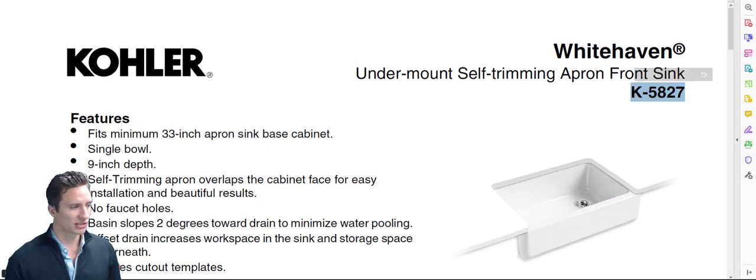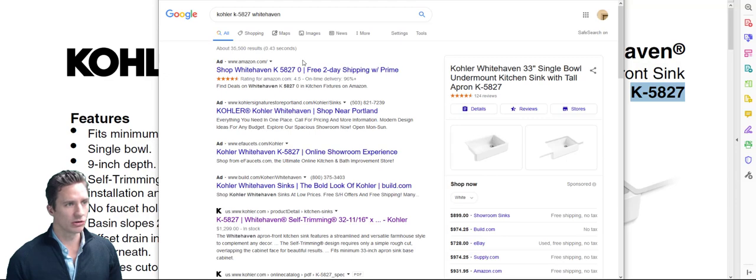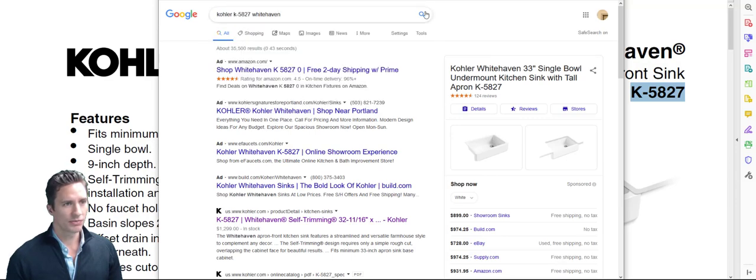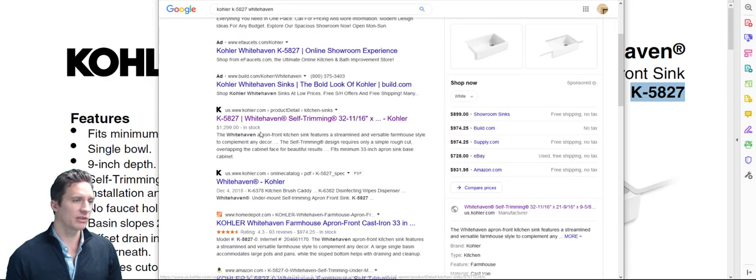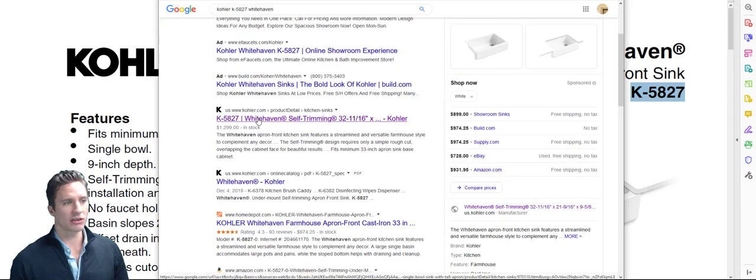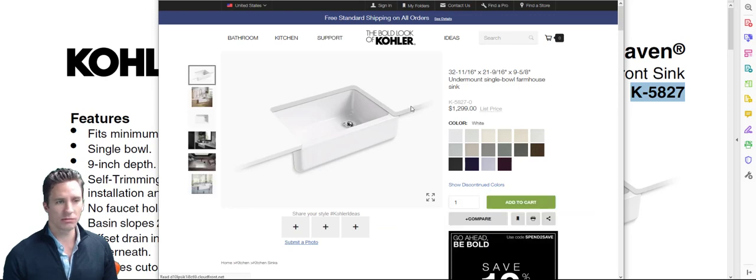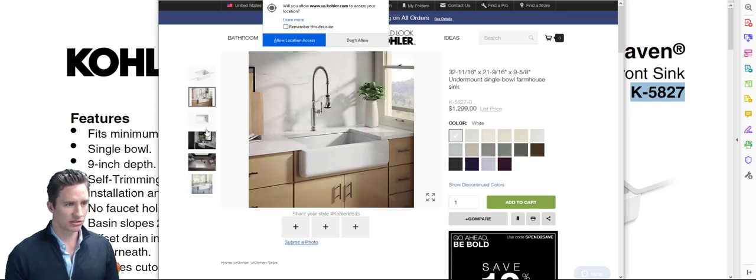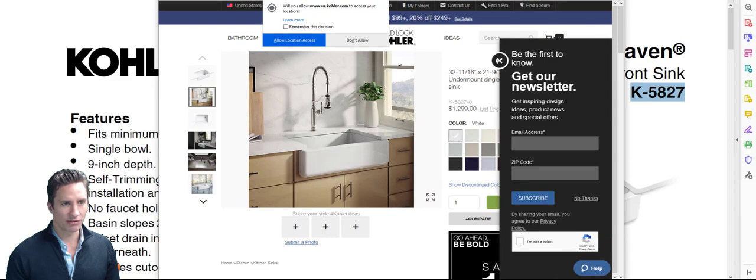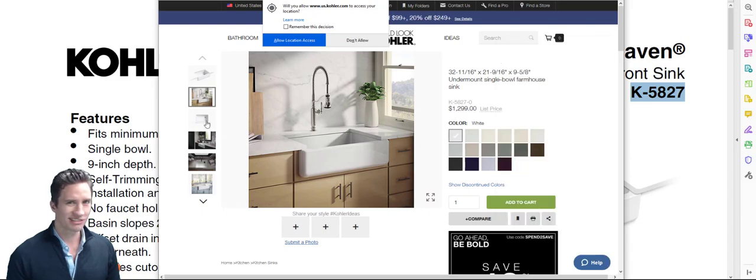Now to pull up specs on this guy, all you got to do is go and do a Google search. Just put in Kohler K5827 Whitehaven. You just search for that and then typically it's going to be the first one. Now Kohler has got their own little thing here which has specs, pictures of various applications and notes. It's going to be different every single time.